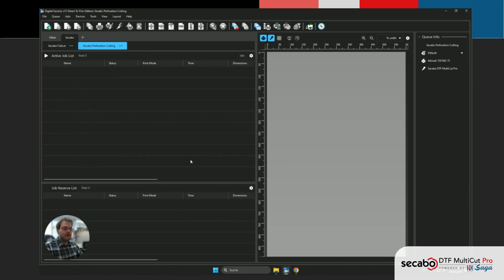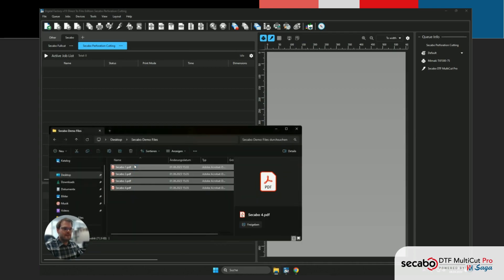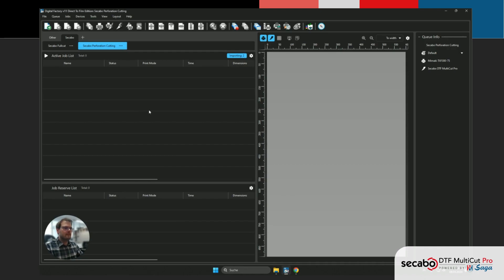At this point, all of the required settings are done, and we can give it a go with our test files. I'm just gonna drag them in. This is just gonna take a moment to import.